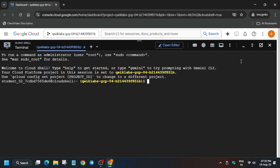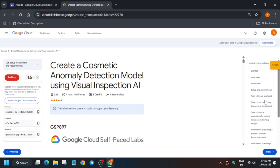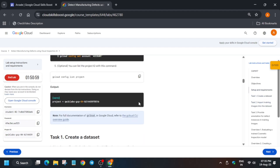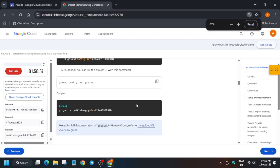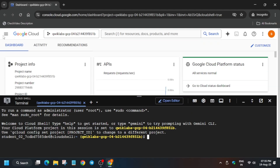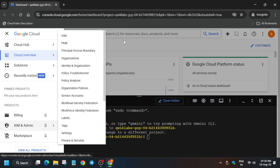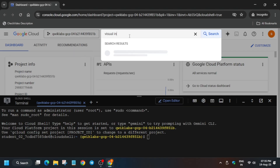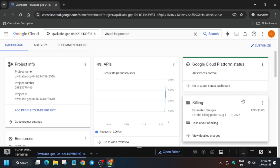Now come to the lab instructions. You can increase the font size if needed. For Task 1, we have to enable the Visual Inspection AI API and create a dataset. This task will be done in the console itself. There are two methods to enable the API — I'll show one method here and another in the next video. You can use the navigation menu or type in the search box.